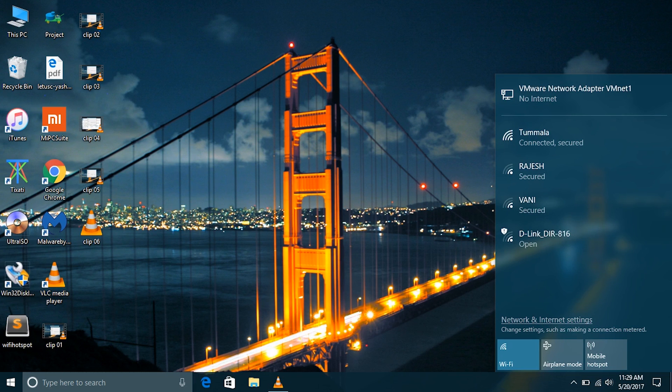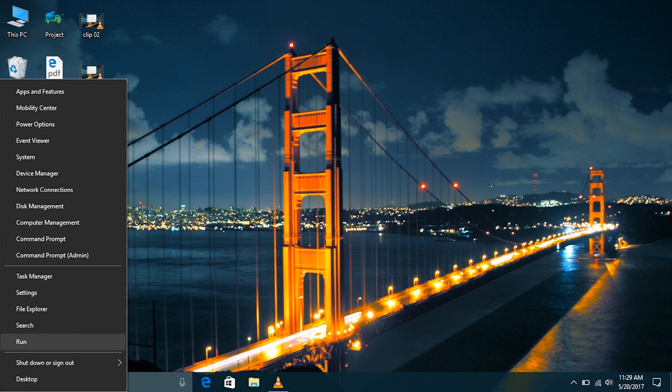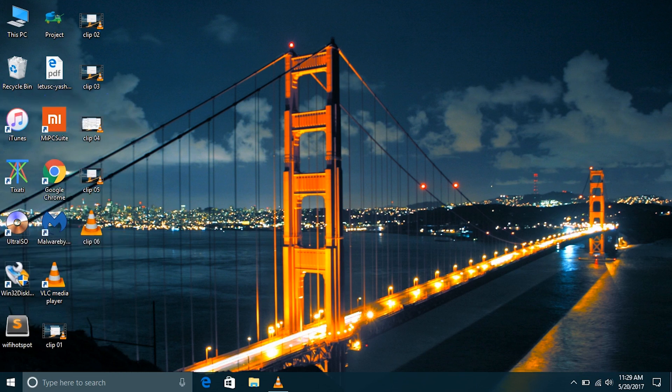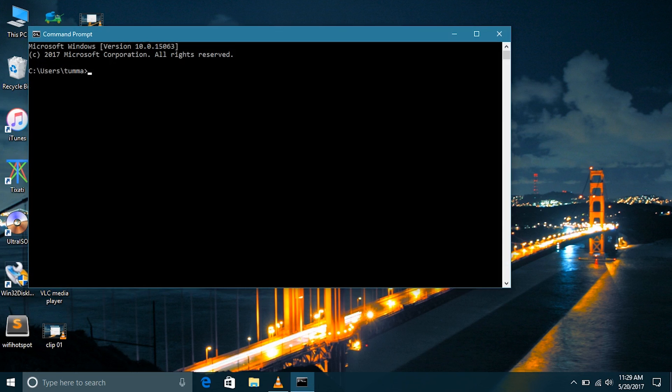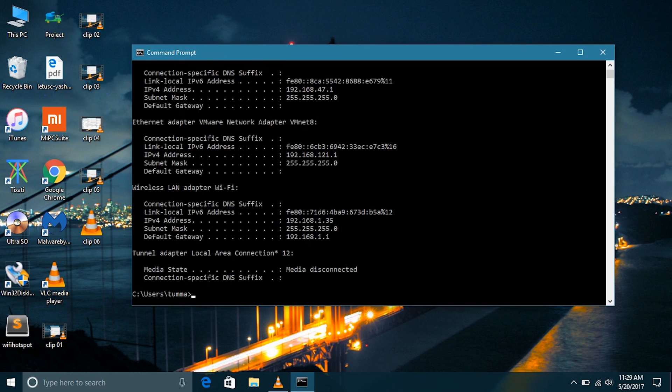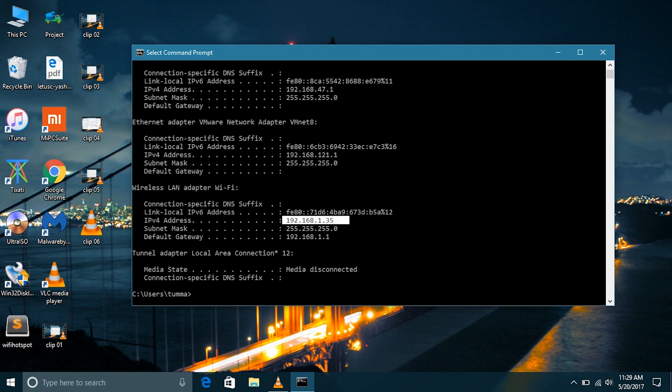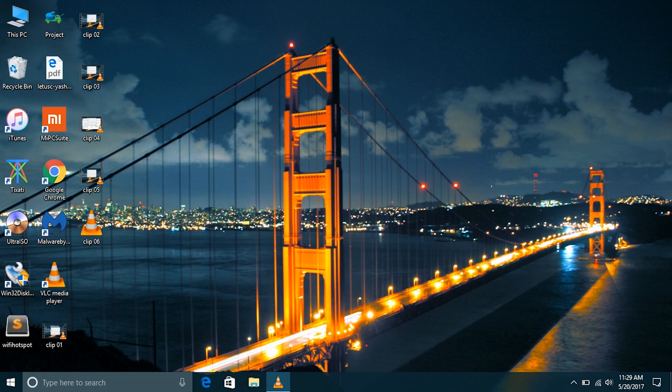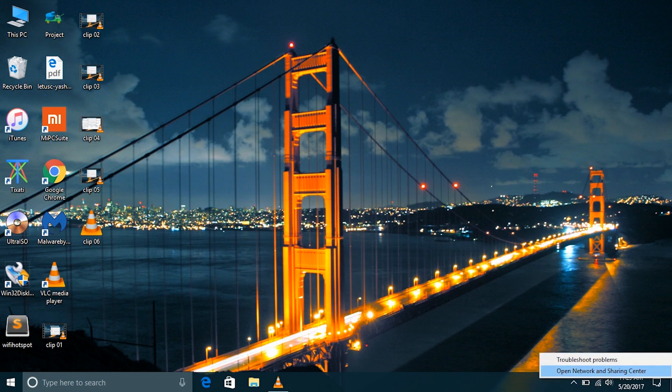I'm connected to a home network. Let's quickly check our IP address. Go to command prompt and type ipconfig. Here we can see that our IP address is 192.168.1.35. This IP address may not be the same every time.